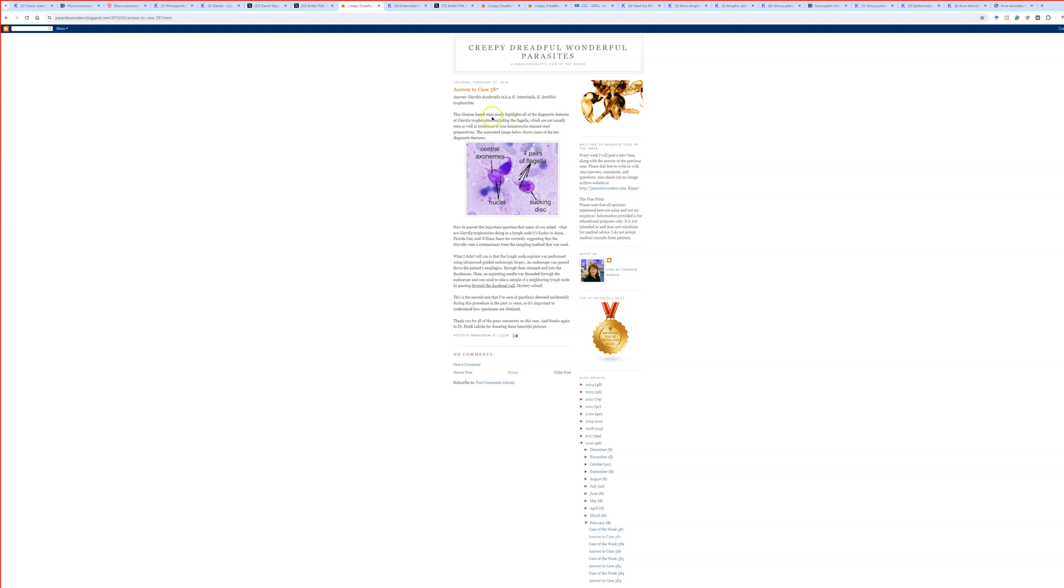All right. And then here's some more info. Again, you can check out on Creepy Dreadful Wonderful Parasites, which is Bobby Pritt's blog. She does not pay me anything. I'm just a big fan and I love to promote her content. I've learned so much from her over the years. Excellent. Any questions about Giardia?